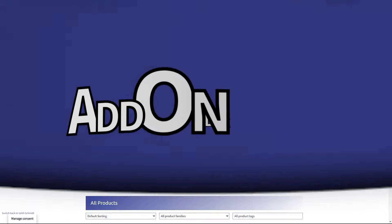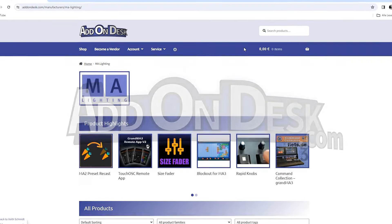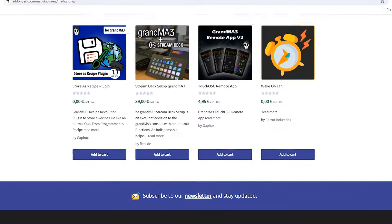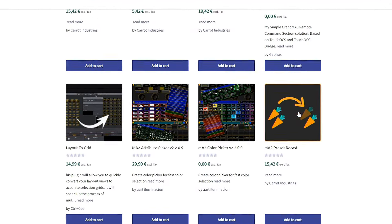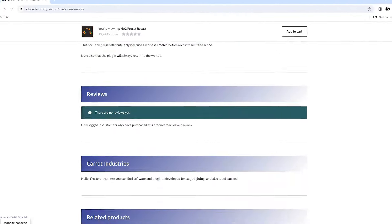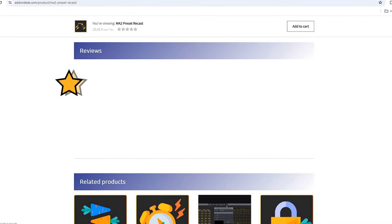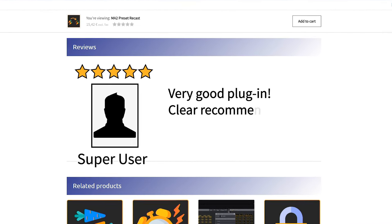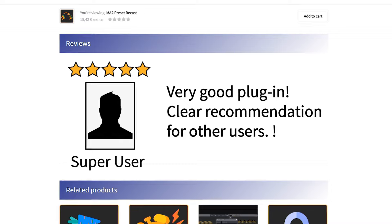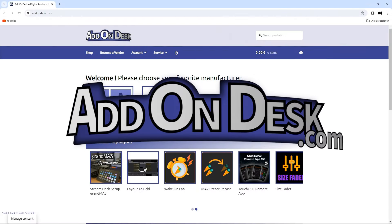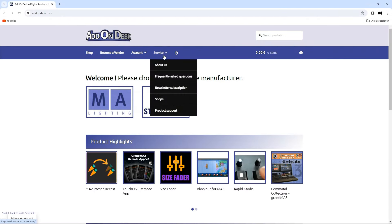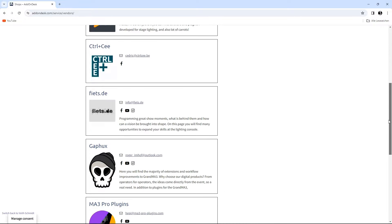Add on Desk: Dive into a variety of offers and find exactly the productivity aid you need. Learn firsthand what other users say about their plugins, and share your own experiences by leaving reviews. With us, you have the opportunity to browse the stores of various providers.